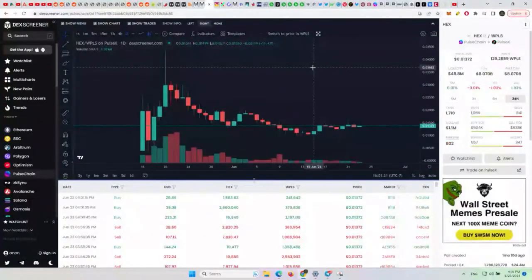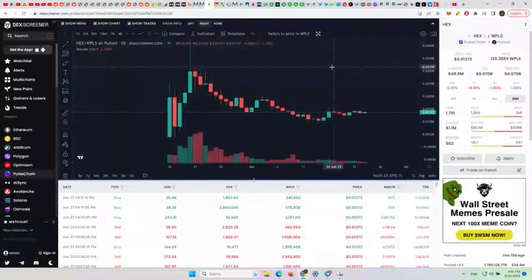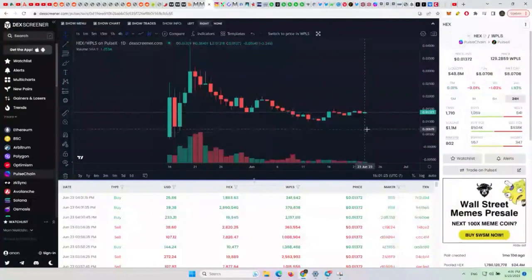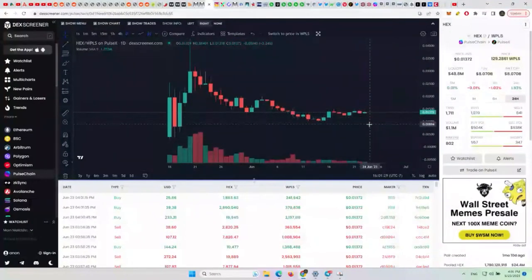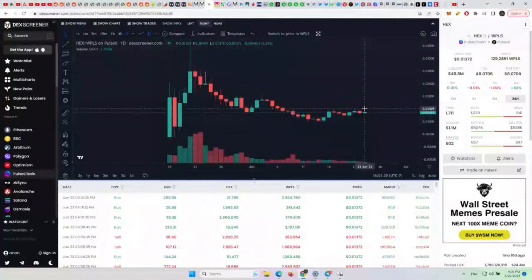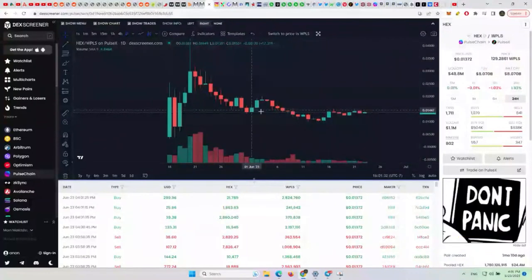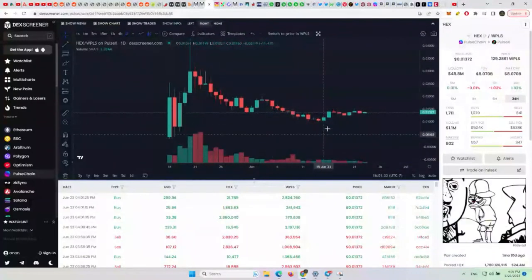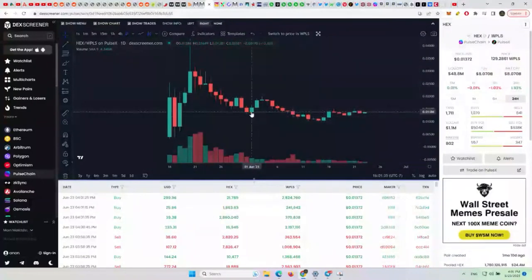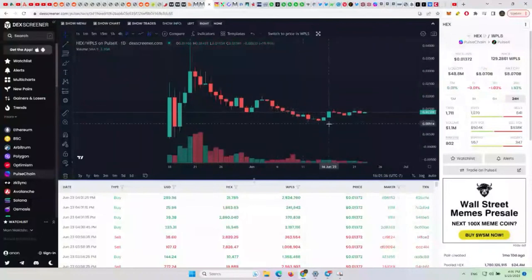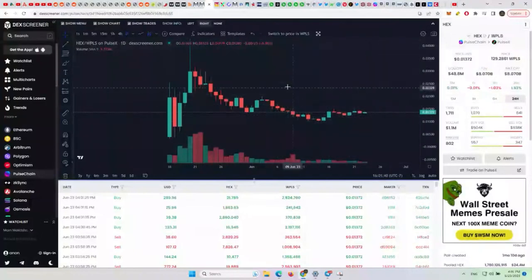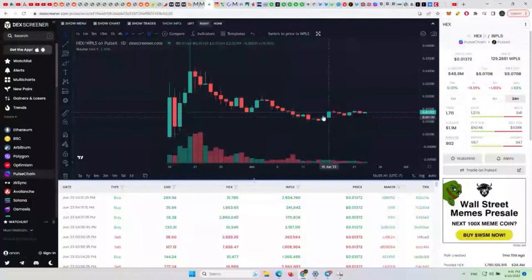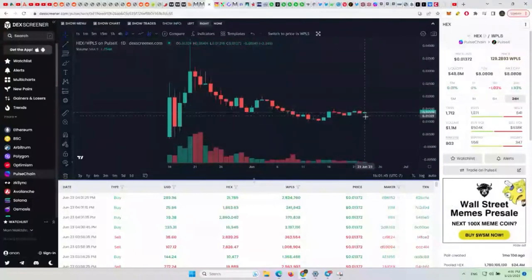HEX on PulseChain is at 1.3 pennies, right at resistance of where it basically crashed down from this little move to the downside. It's just threading right around there, trying to find its fair value which may be at the current price. It might be its equilibrium point.